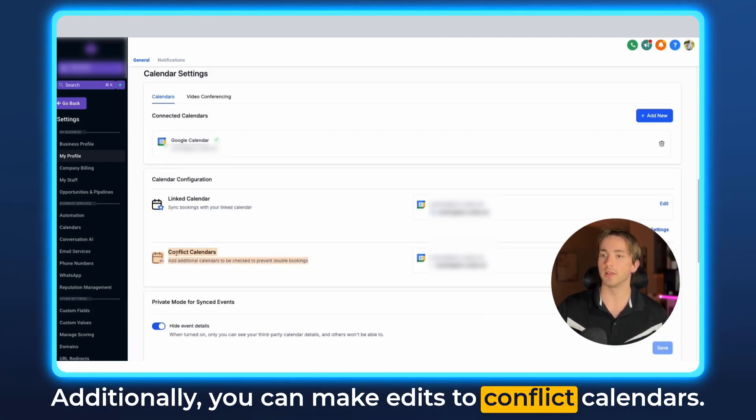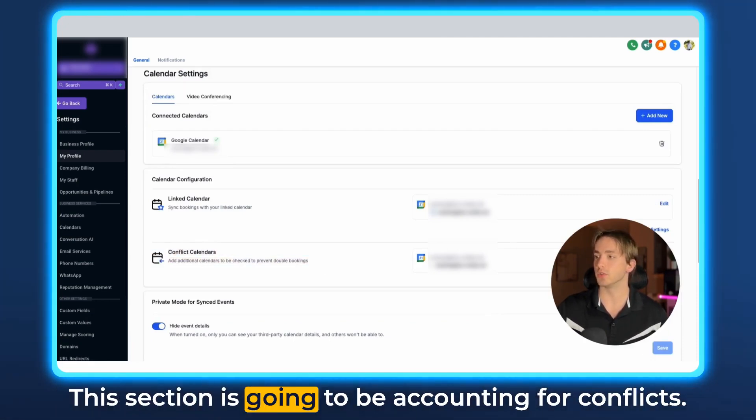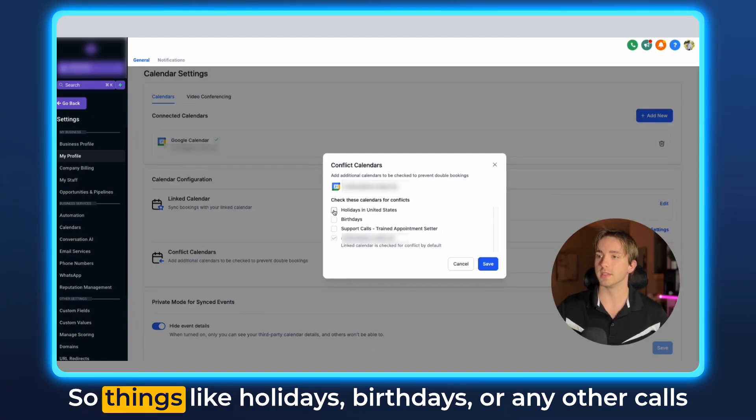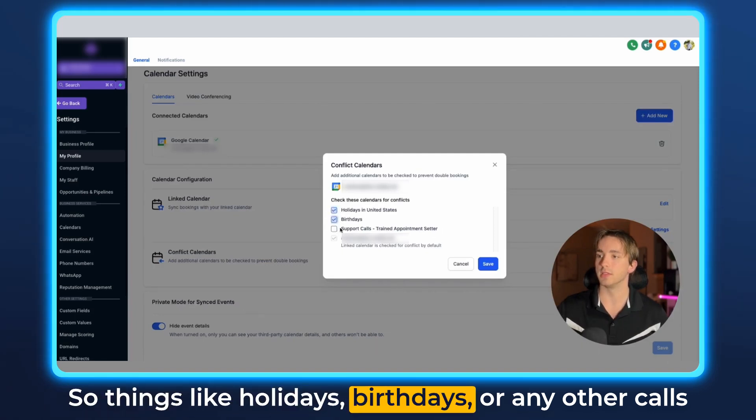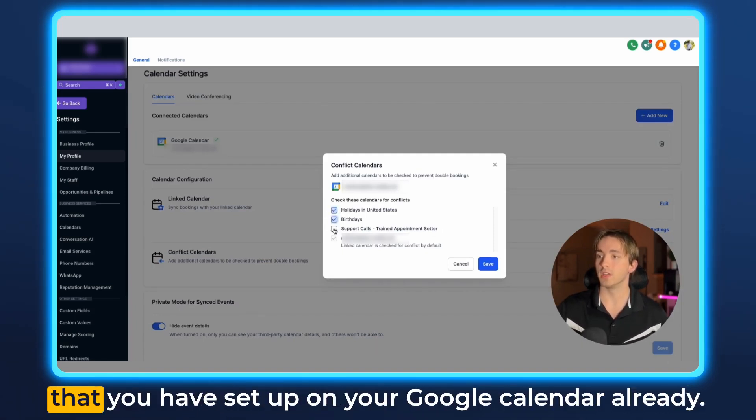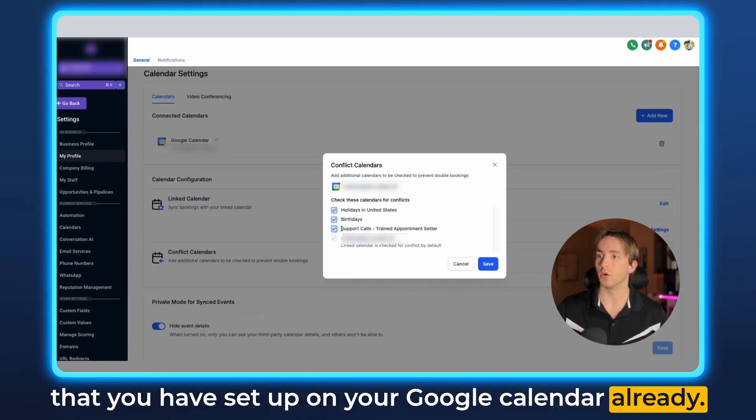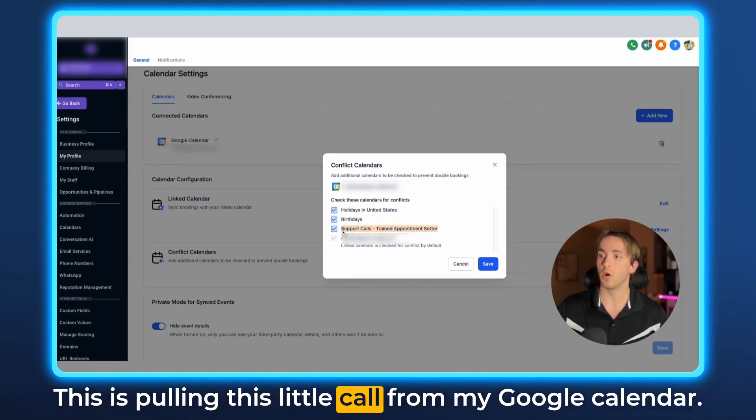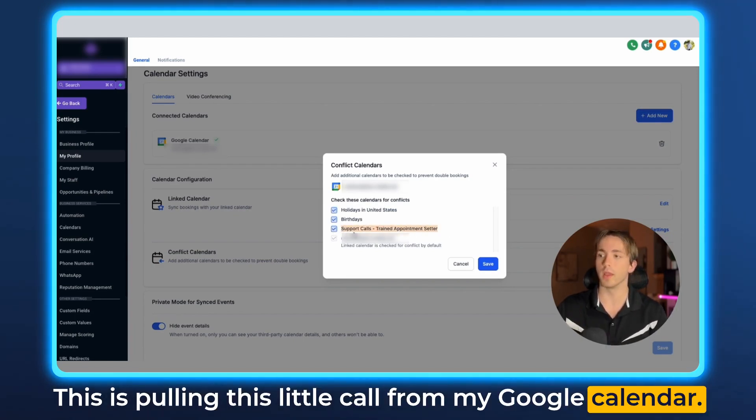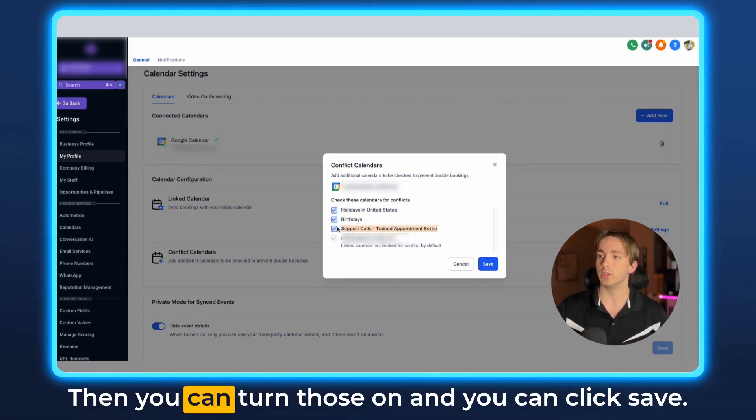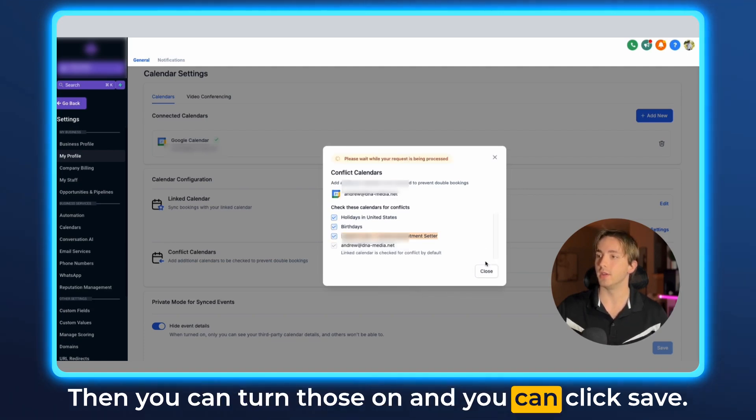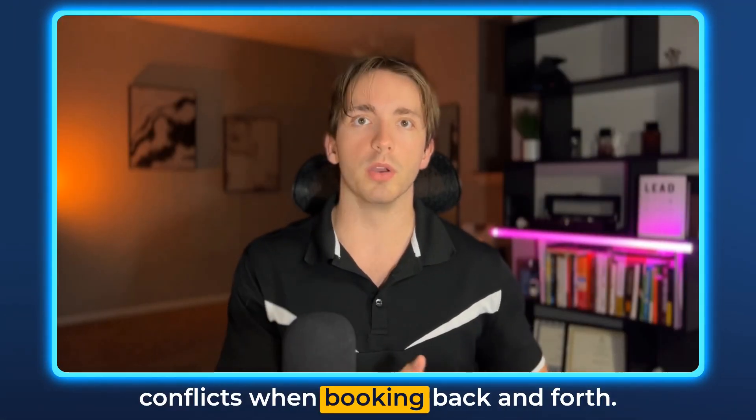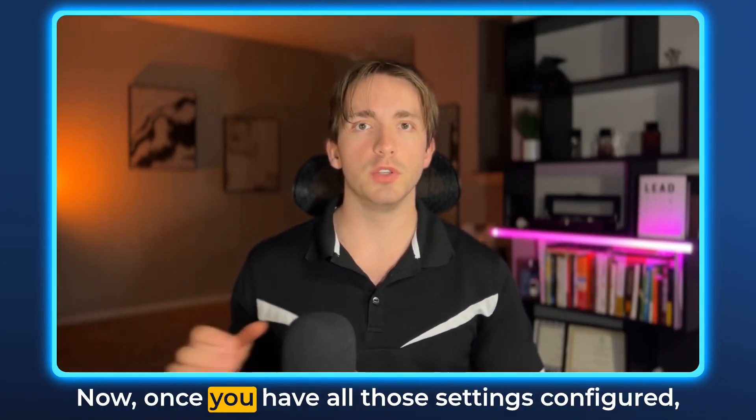Additionally you can make edits to conflict calendars. This section is going to be accounting for conflicts so things like holidays, birthdays, or any other calls that you have set up on your Google calendar already. This is pulling this little call from my Google calendar. Then you can turn those on and you can click save so that way you don't have any conflicts when booking back and forth.